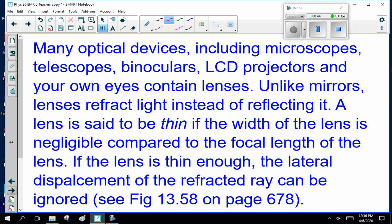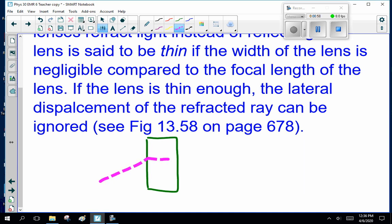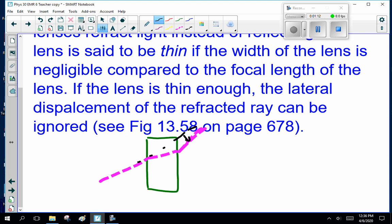See figure 13.58 on page 687 — they nicely talk about this refraction. Basically, if this is your lens, the light ray comes at an angle, it refracts and comes out parallel. What they're talking about here is the lateral displacement — the light ray moves sideways when it does that. If you come to class, I can show you that easily with a thick block. If the lens is thin enough, this displacement we don't worry about.